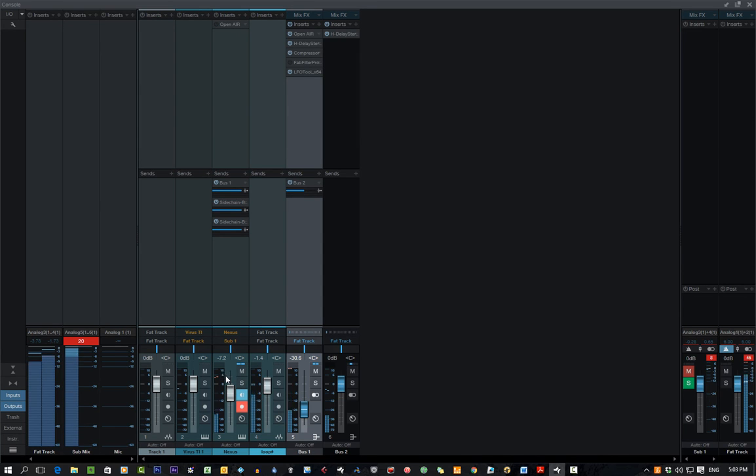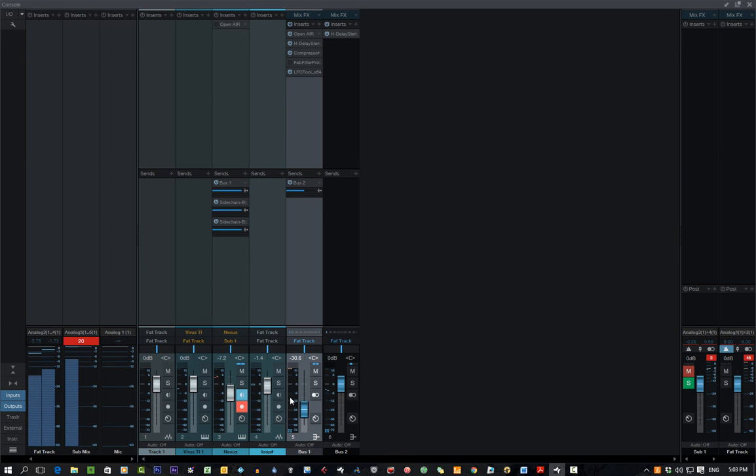What I've done there, is I've actually sent the Nexus to a different output. A sub-output that's routed to nothing. And just have the pre-fader going to the effects bus.